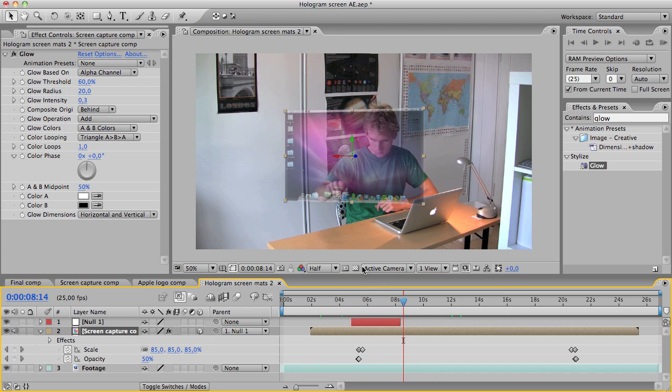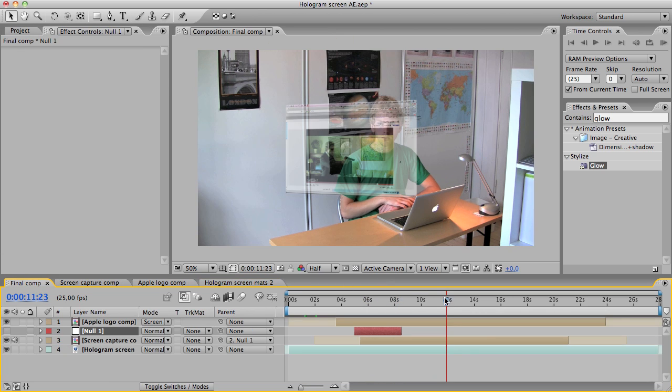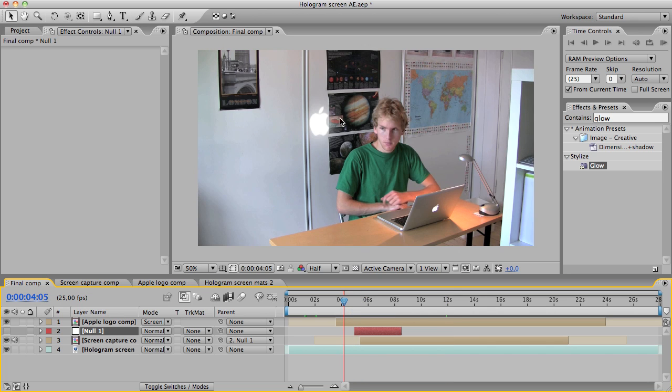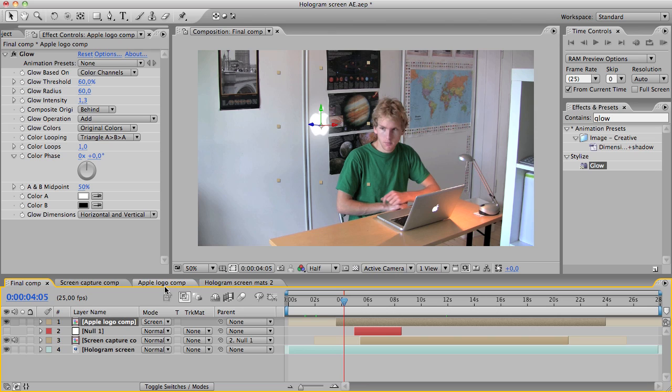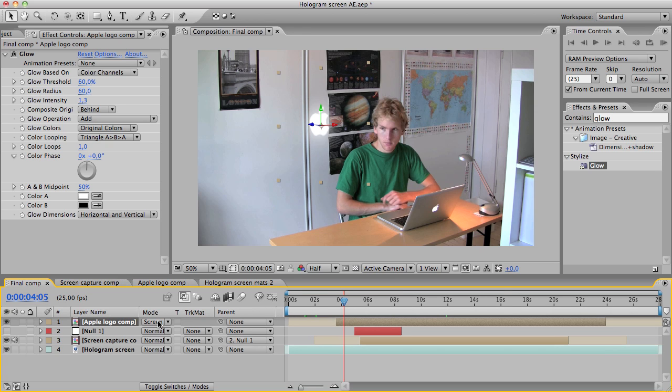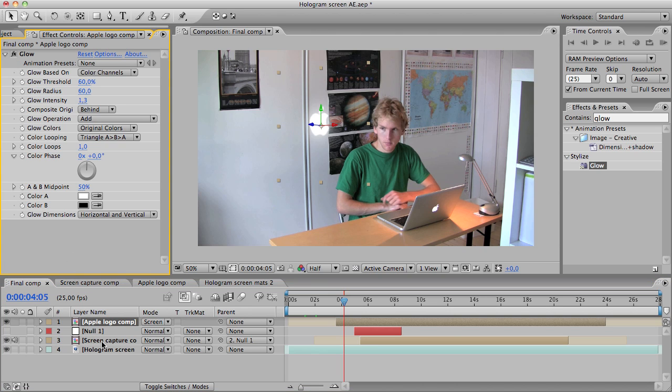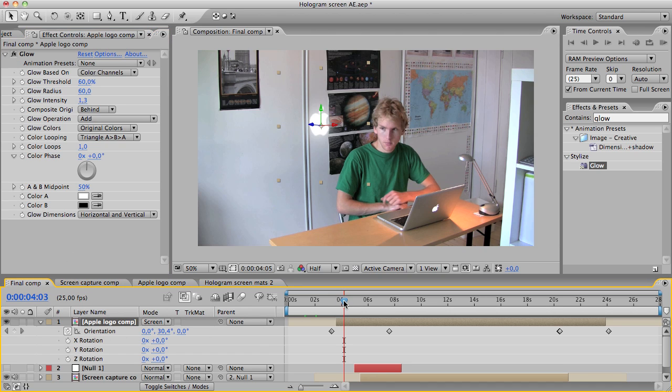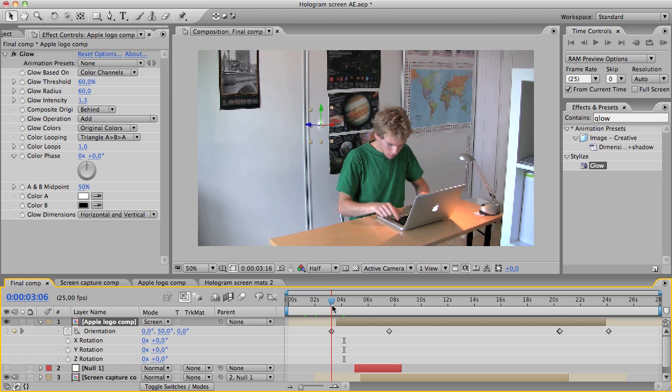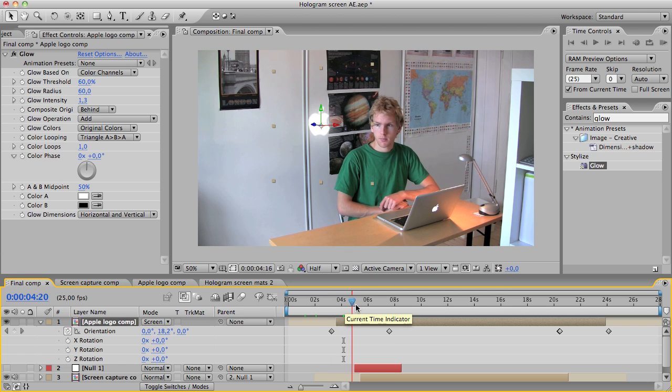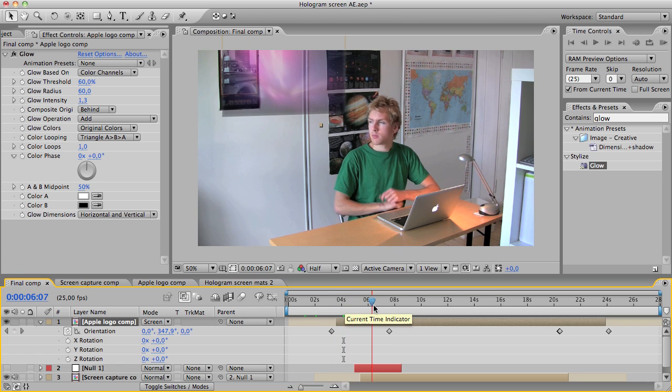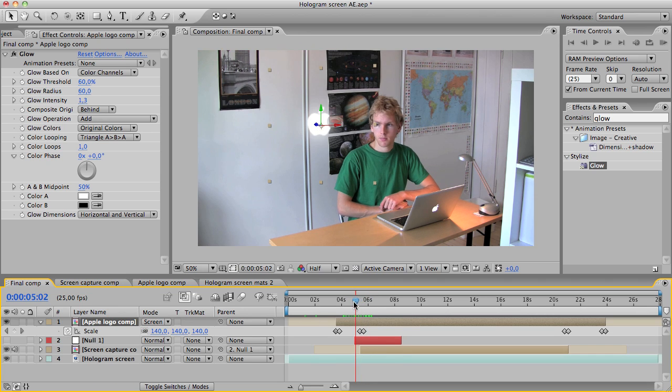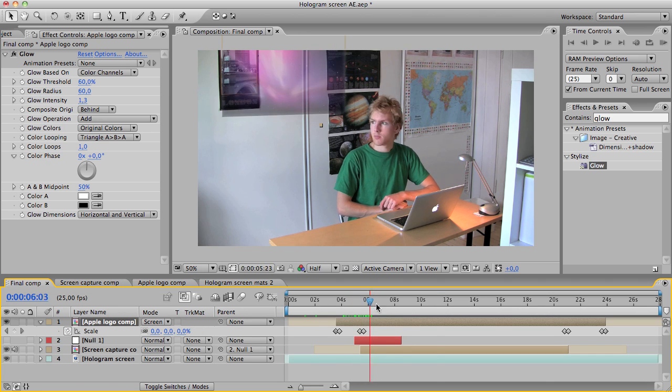What you also could do is do what I did in this comp, that was adding this Apple logo, which is just a still frame which I found on Google. Make it a 3D layer, set the mode of the screen, add a glow. And by hitting R, I set the keyframe for the orientation so that it is spinning in mid-air, and also keyframe the scale to animate it in and out.